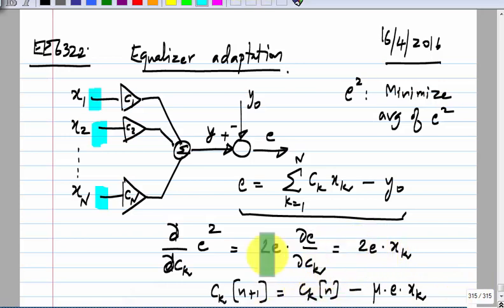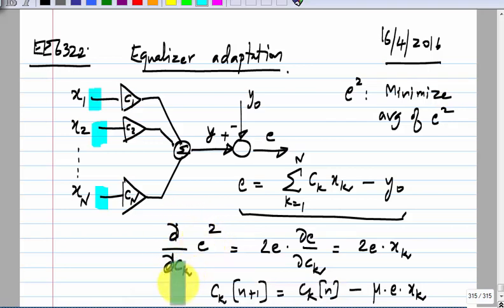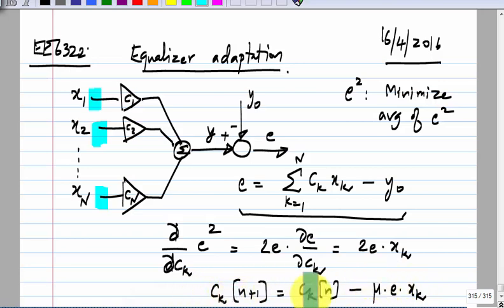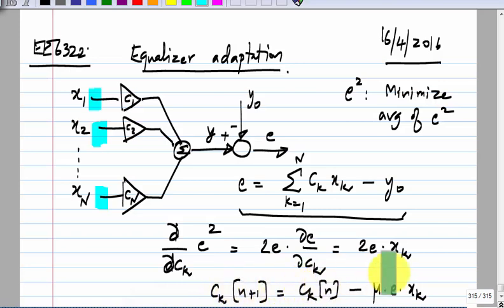Intuitively, if the derivative of the squared error with respect to some coefficient becomes 0, you should not change the coefficient any further — it has hopefully reached its minimum. That is exactly what the update equation does: if e times x_k is 0, the coefficient will not be updated any further.